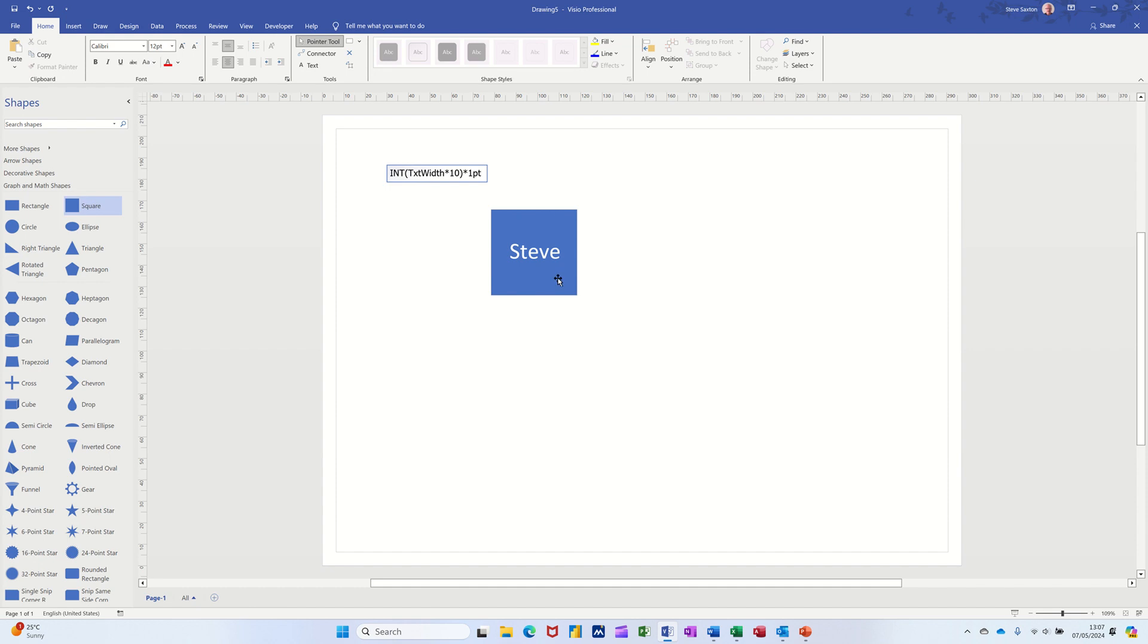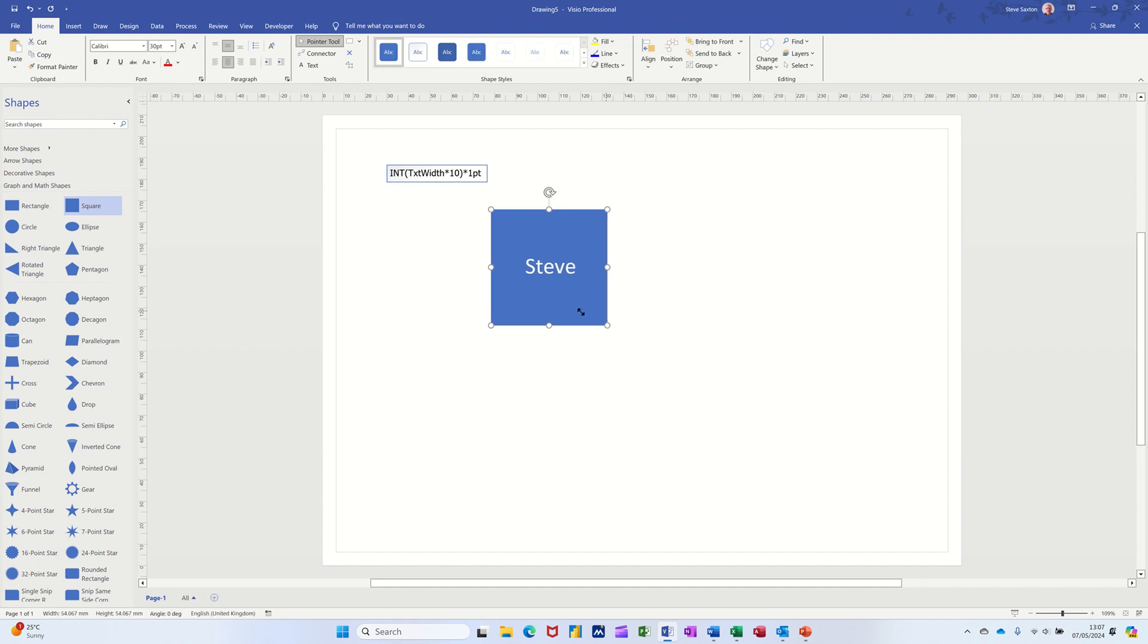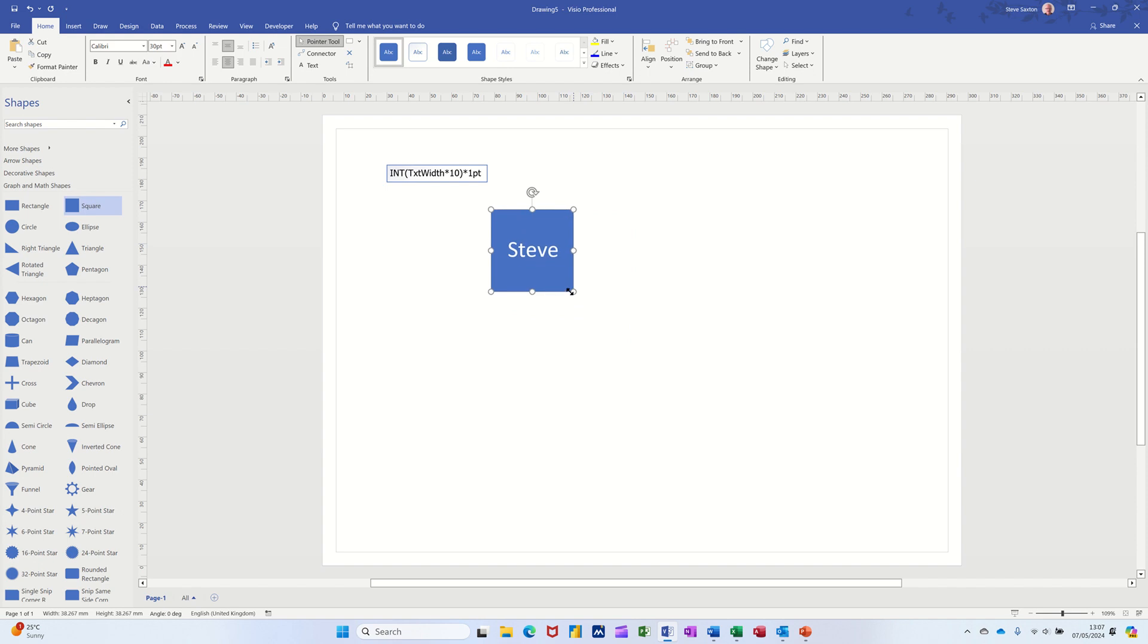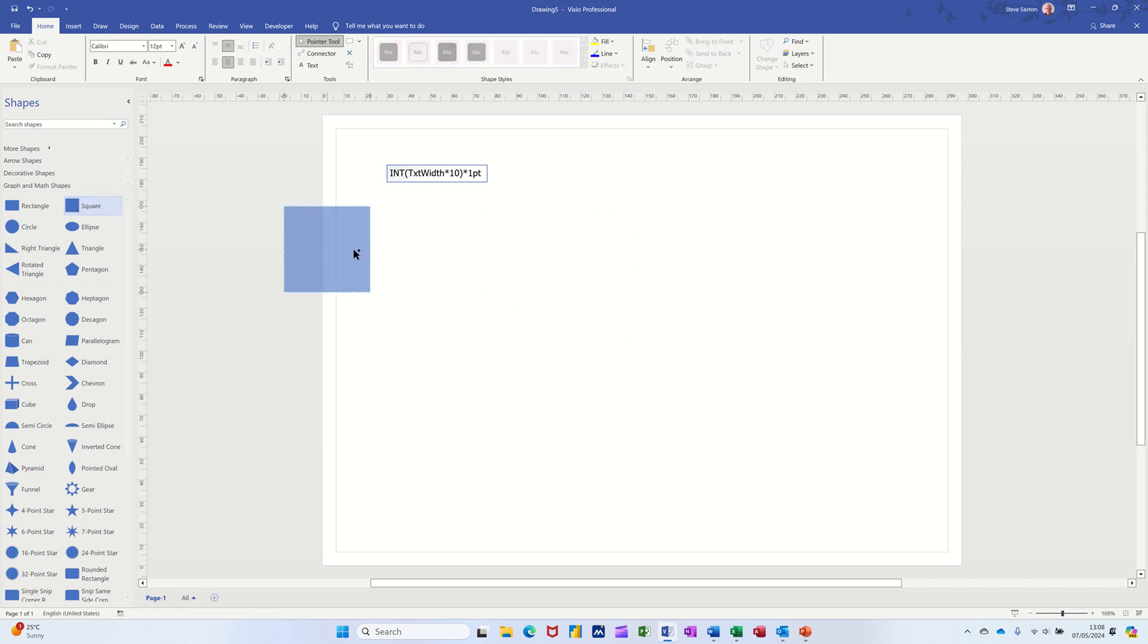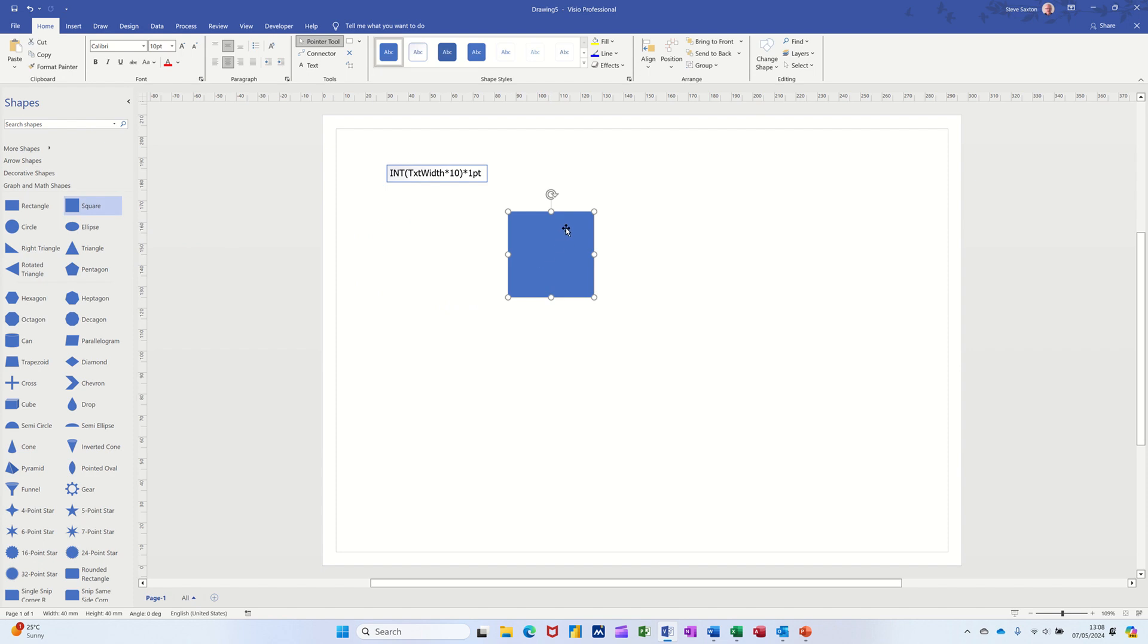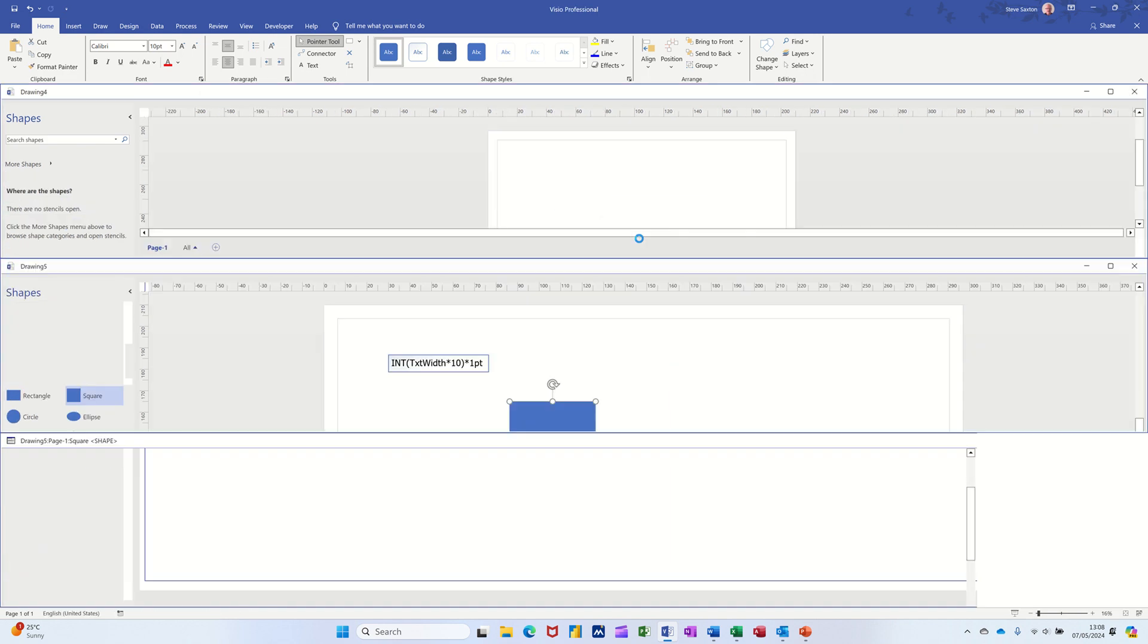What I want to do is when I click on this, I want it to automatically increase or decrease. So if I just delete that shape for a minute, what you need to do is bring a shape onto the screen, right click on it, and then at the top you've got this shape sheet option, click on that.